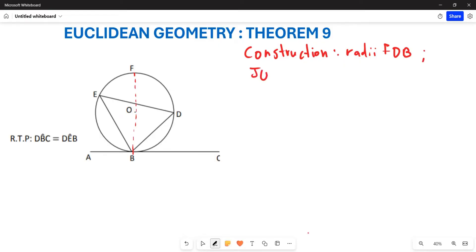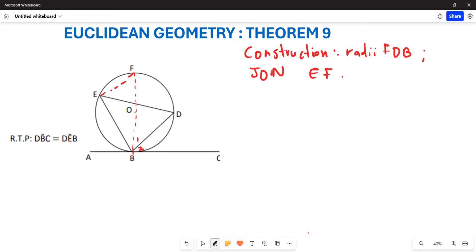You are also going to join segment EF to form this particular shape. Then you are going to let this be B1 and B2 — this being angle one, and this being angle two. So basically, that's what you are going to do for your construction.